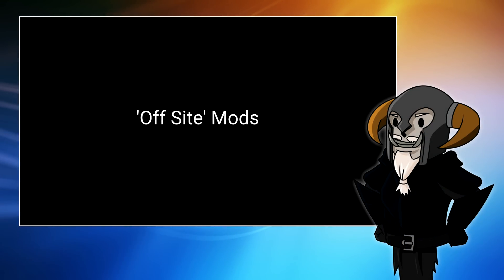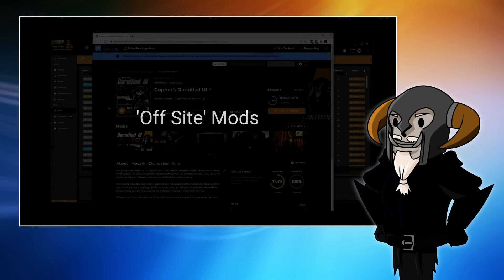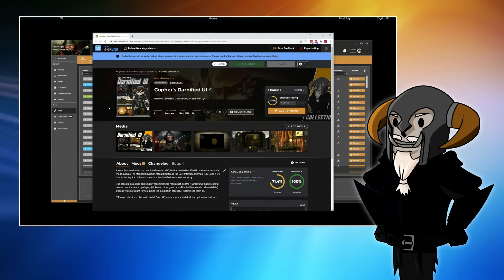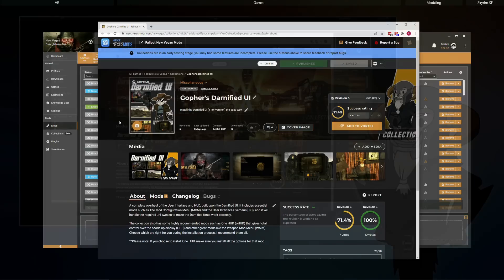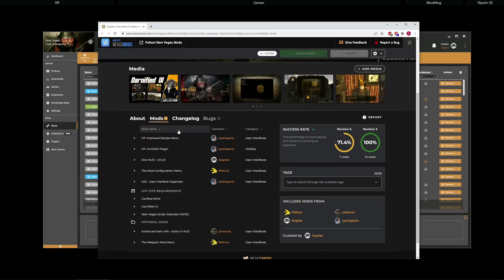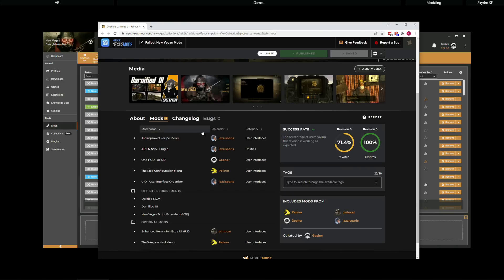So we've seen a collection install mods that were hosted on Nexus. But what about collections that contain mods that are hosted elsewhere? Well, that's what I'm going to show you now with yet another collection that I created with this video in mind. This is Gopher's Darnified UI collection.